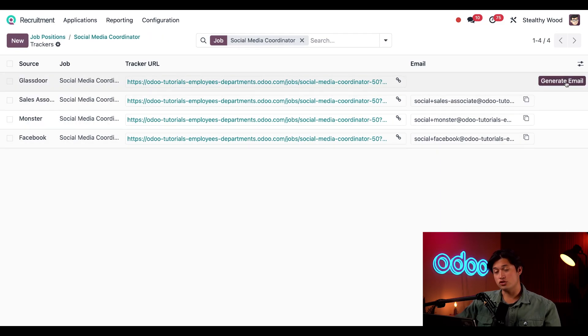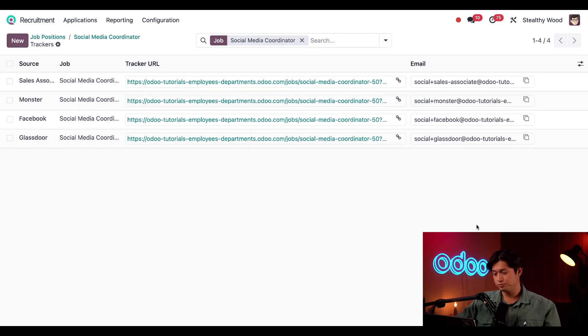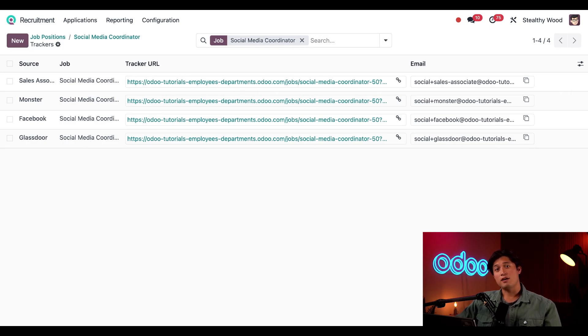Now I can use these links and emails to share this job and track where the applicants are coming from. Amazing.